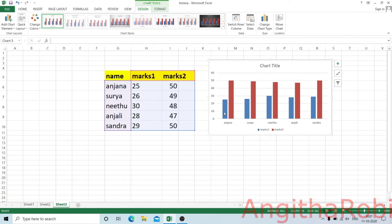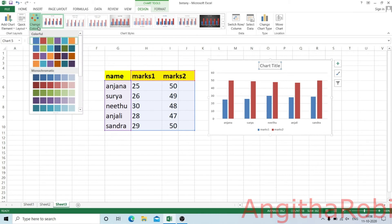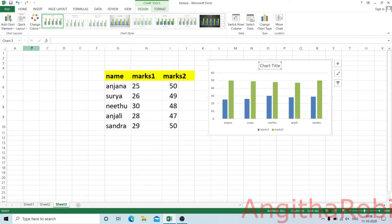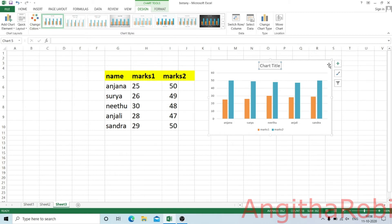What is the graph? We need to select the chart. Now, on the right side of the chart, there are three buttons: one plus button, one brush, and one filter button. What is the plus button?